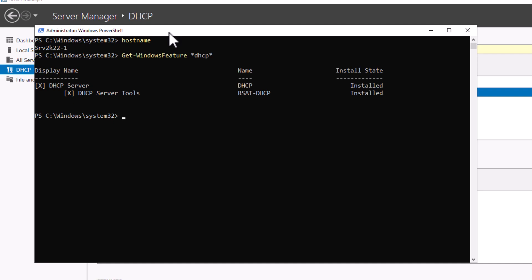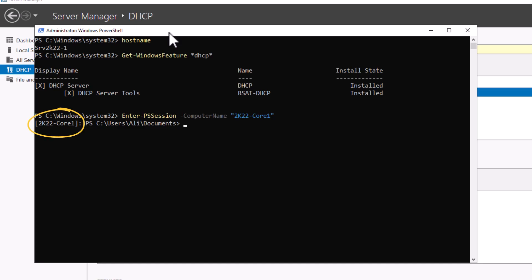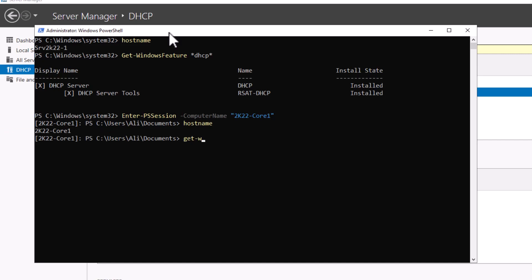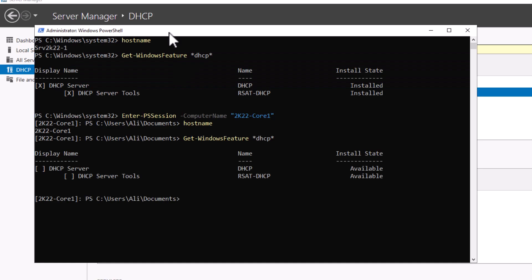To install DHCP on a Server Core from another server, log into your server, open PowerShell as administrator, and connect to the Server Core using: Enter-PSSession -ComputerName followed by your server name in quotes. Hit Enter. You'll notice the prompt changes to show the name of the remote server. Type hostname to confirm — PowerShell returns your Server Core's name. Checking the DHCP installation status confirms the service is not installed on the core, proving the commands are running against the remote server. Now install DHCP by typing: Install-WindowsFeature DHCP -IncludeManagementTools.